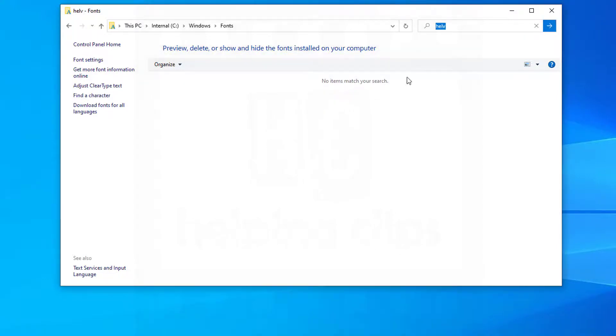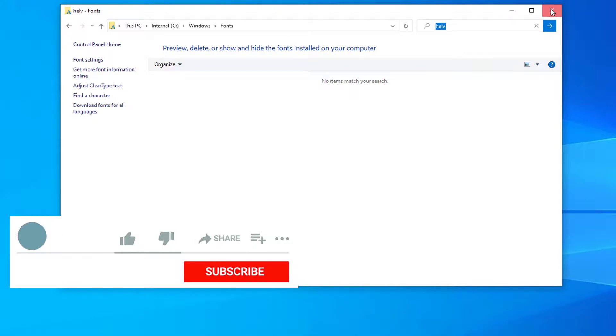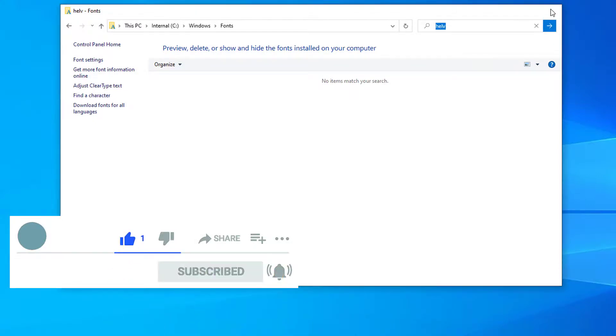If you have any questions, please leave a comment below and please subscribe to my channel.